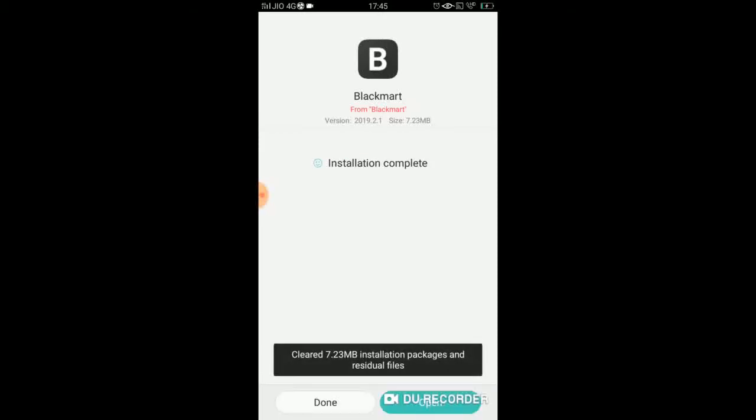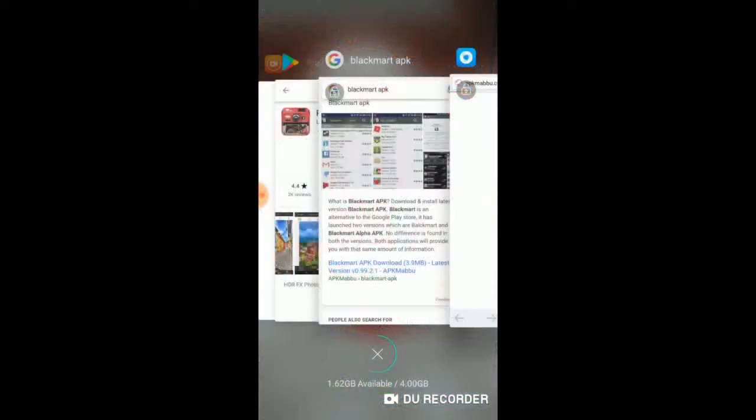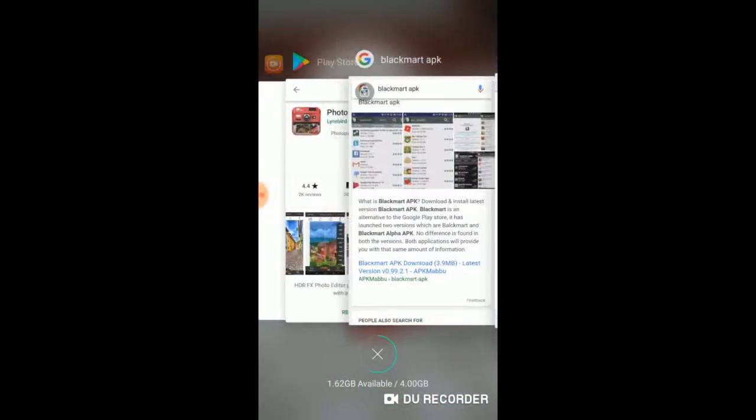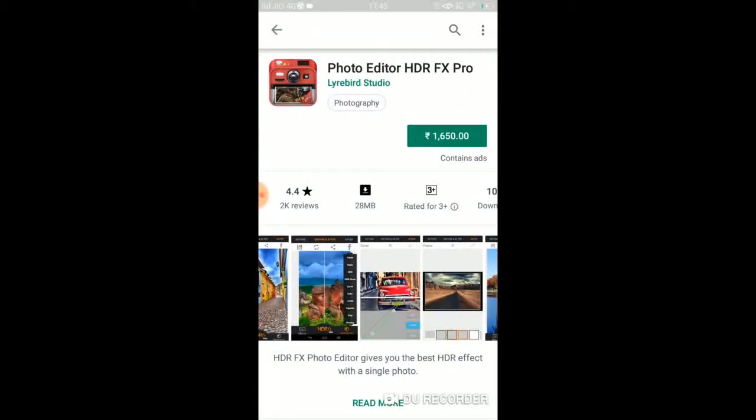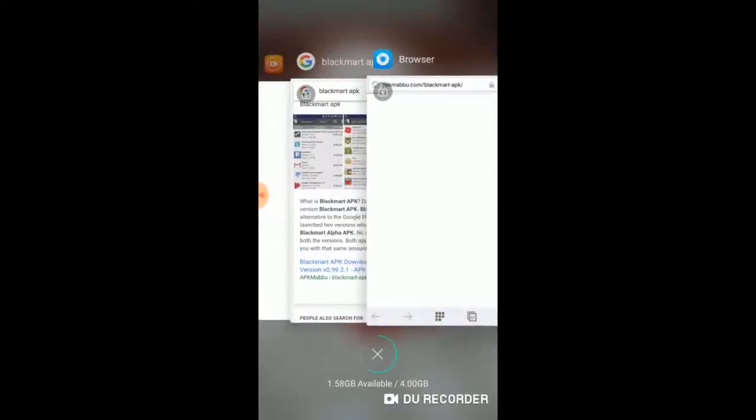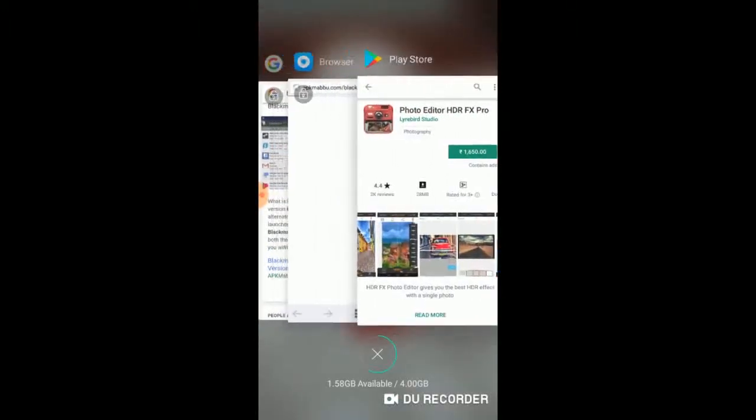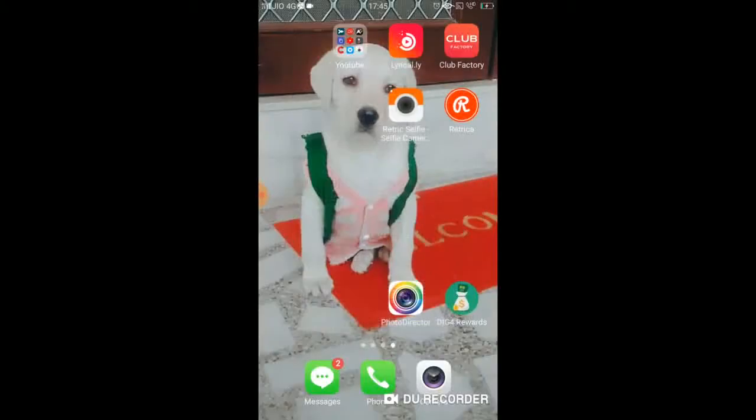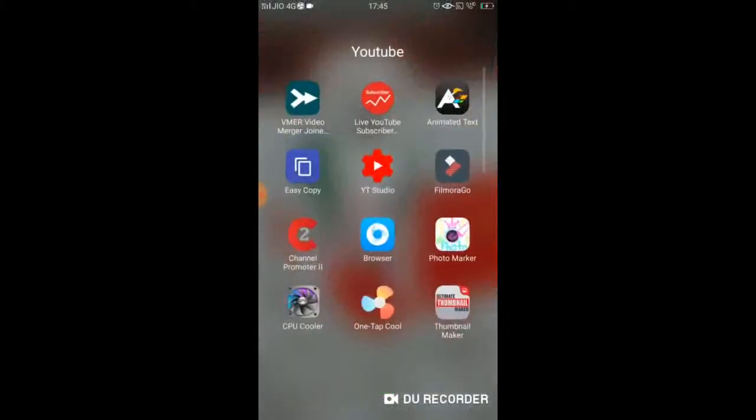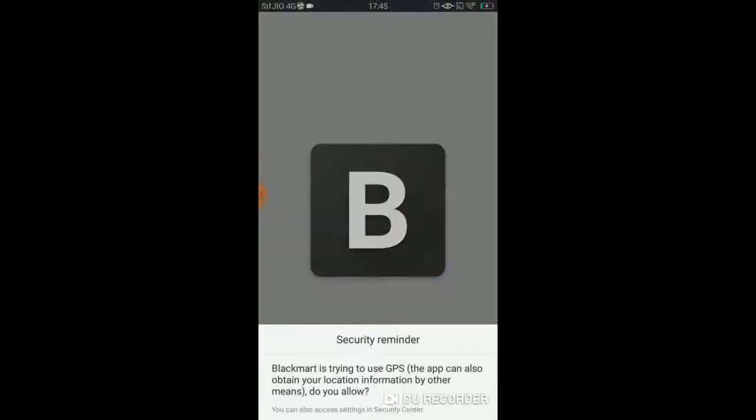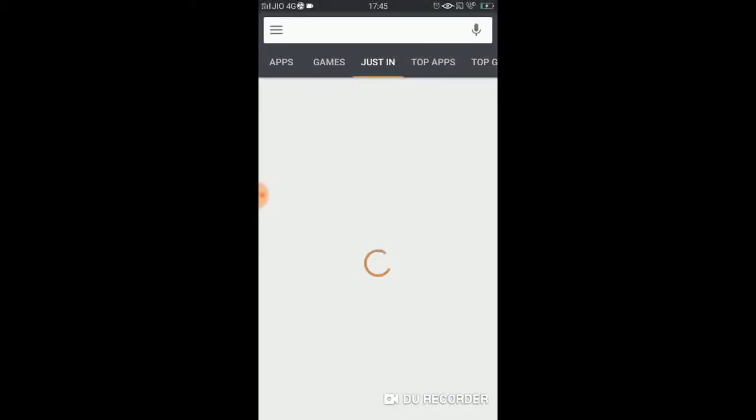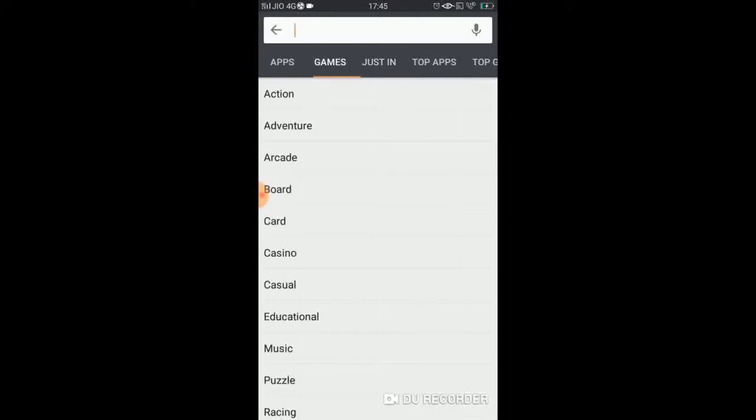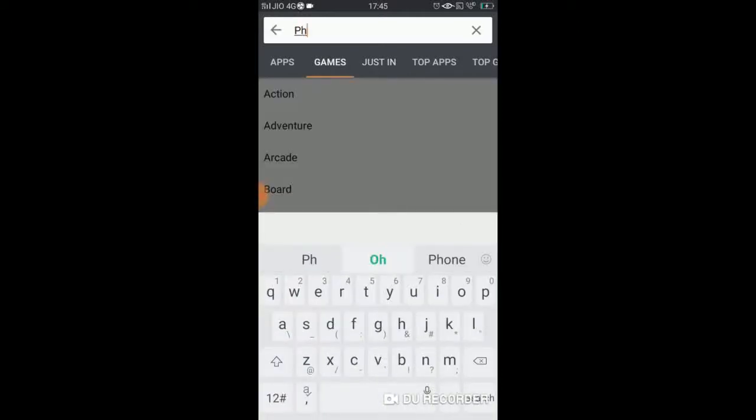So this app's name is Photo Editor HDR FX Pro. So I'm going to go back to this Black Mart. Here I'm going to go back to this Black Mart, photo editor.